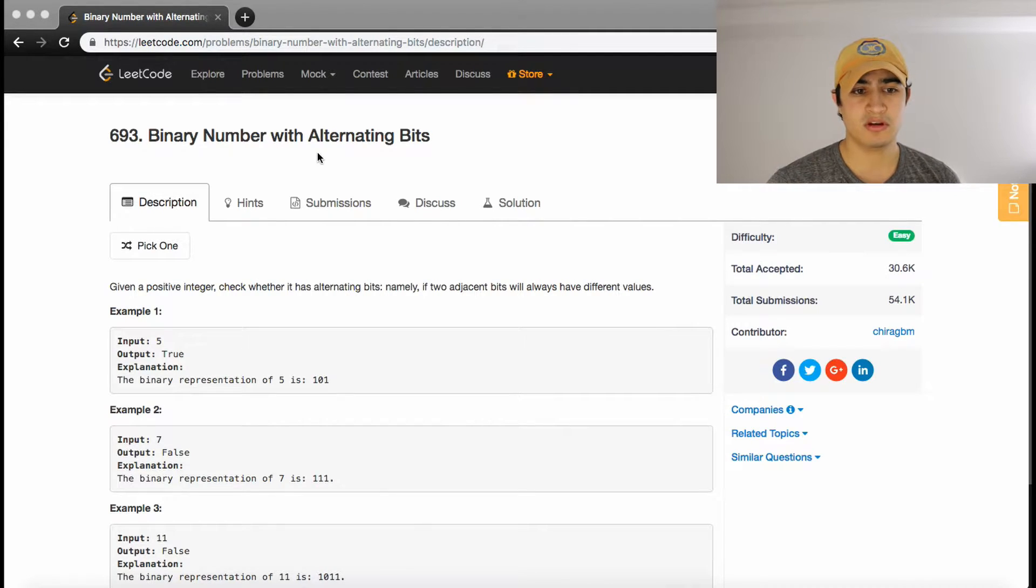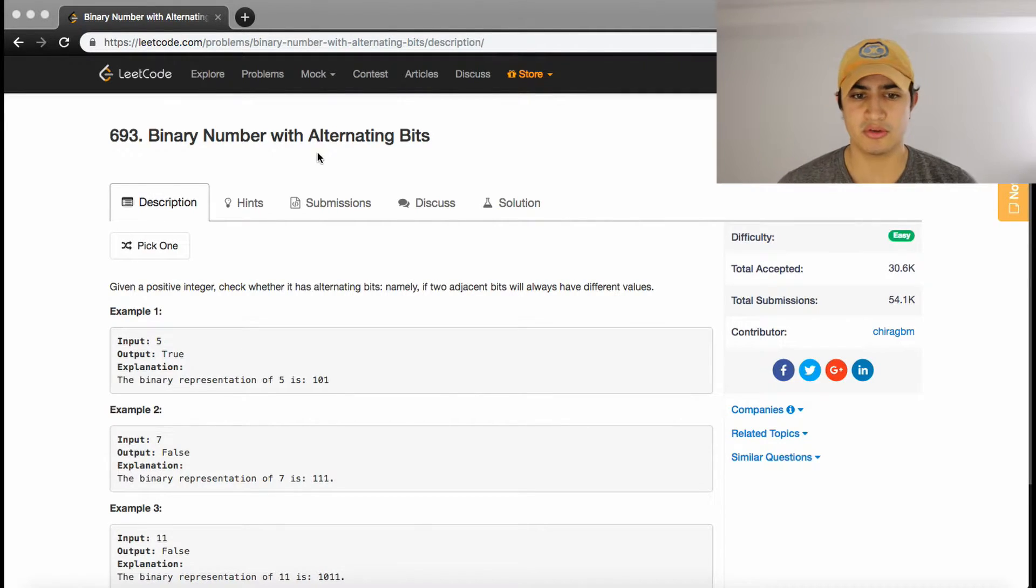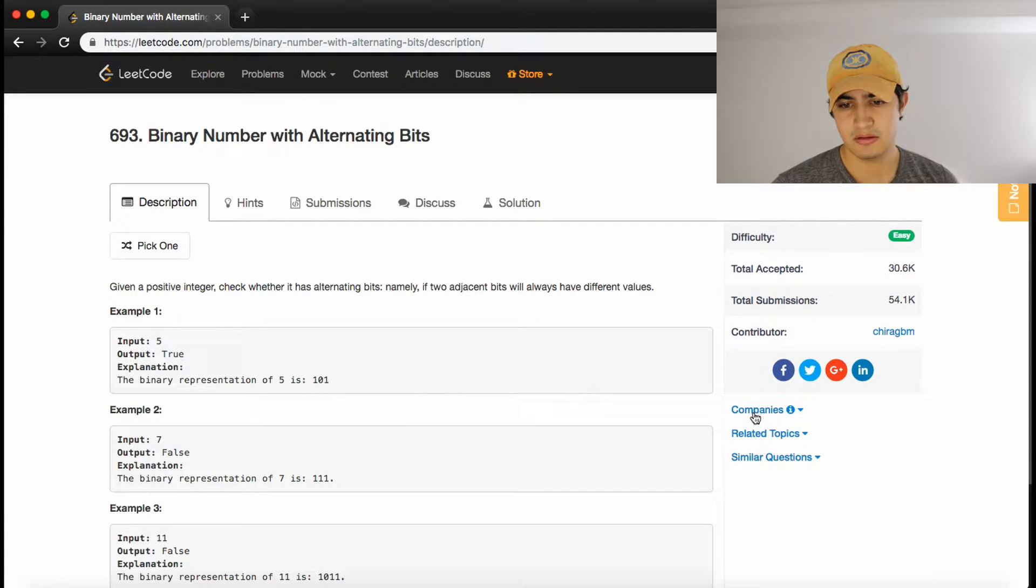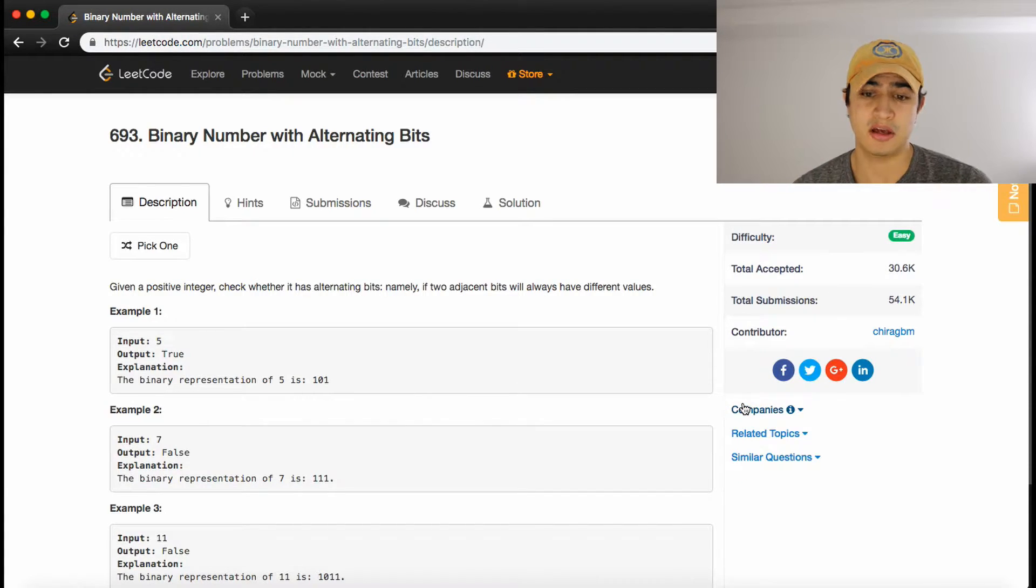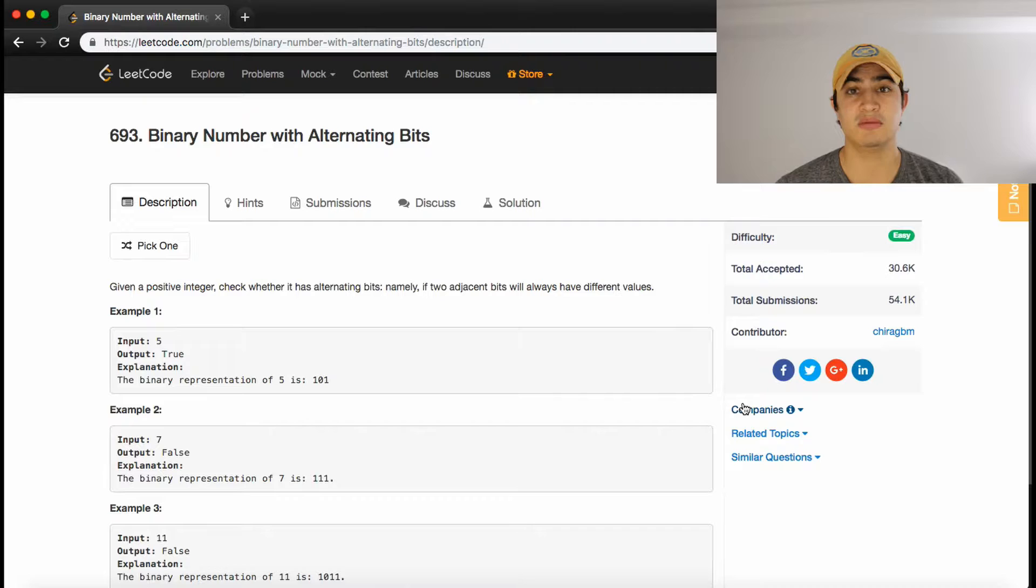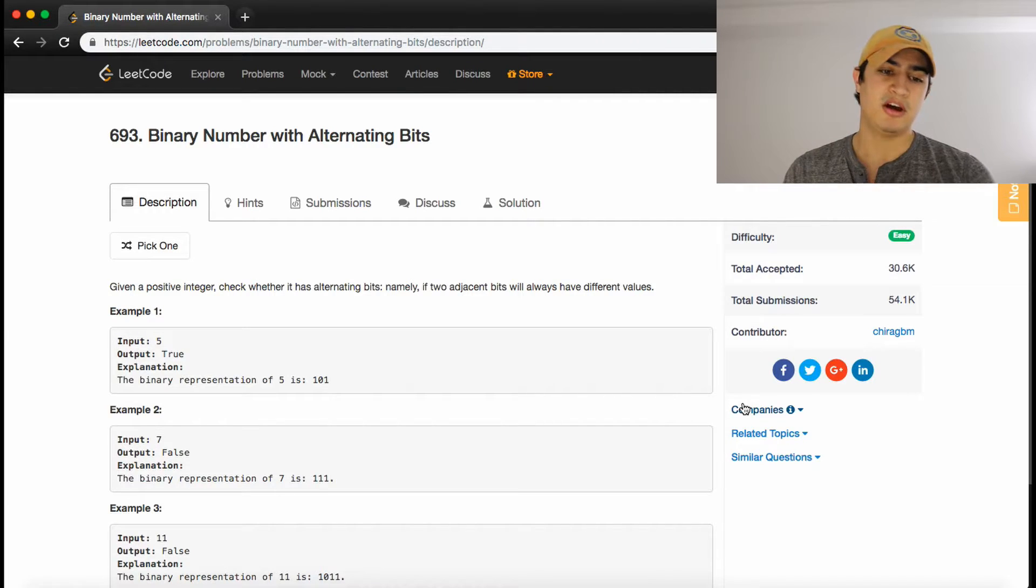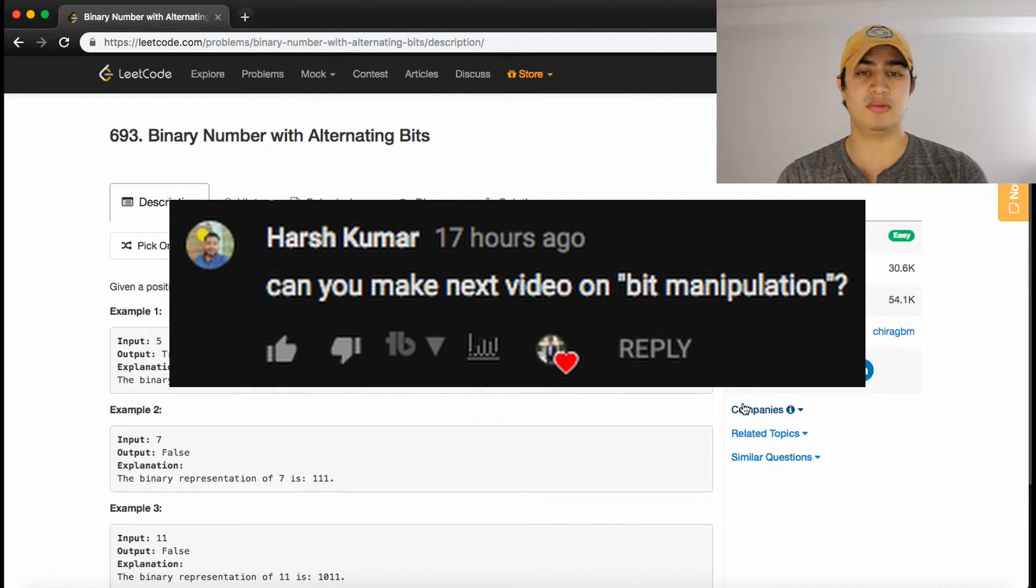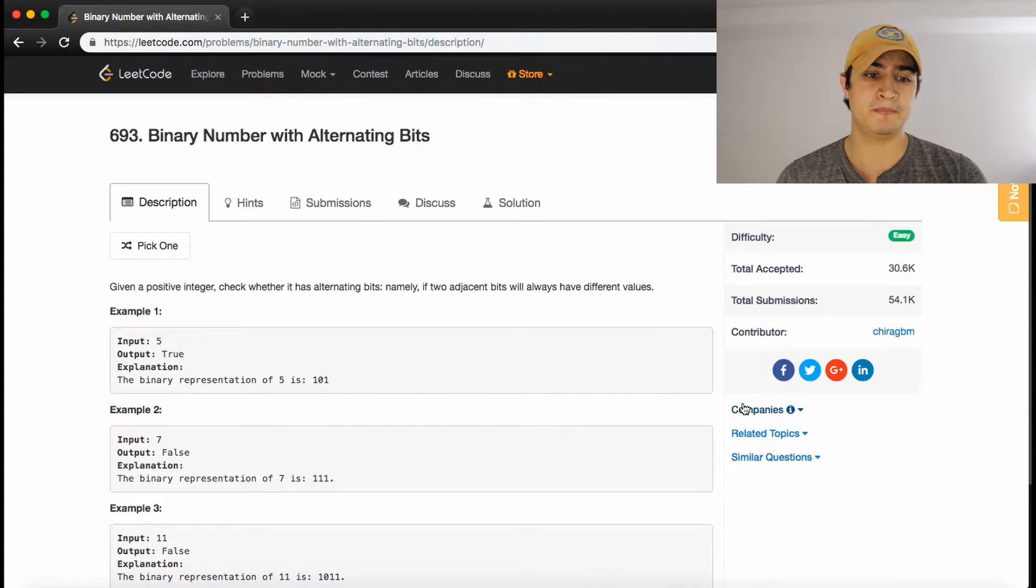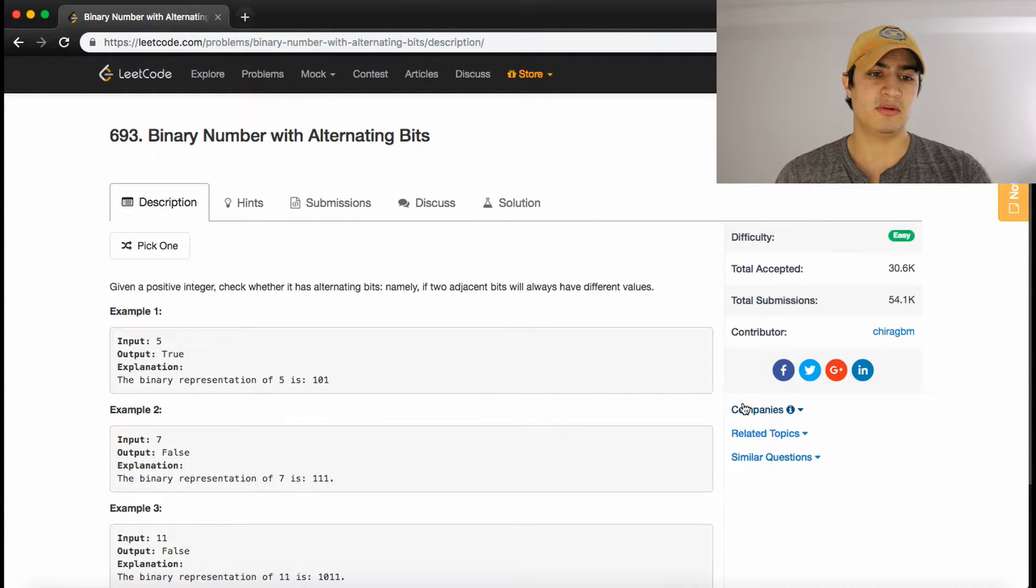How's it going guys? Today we're going to be going over a problem called binary number with alternating bits. This is a LeetCode question that's asked by Yahoo. I decided to do this question actually because someone left a comment on my last video. Harsh left a comment asking me to do a bit manipulation problem, so I decided I'd try and do this problem for him today.